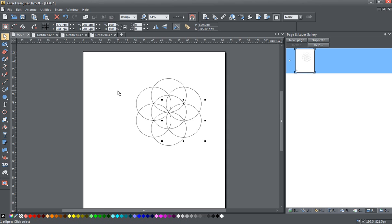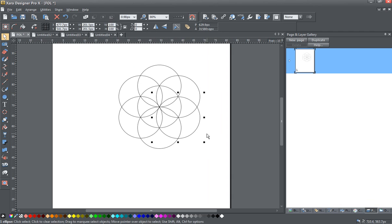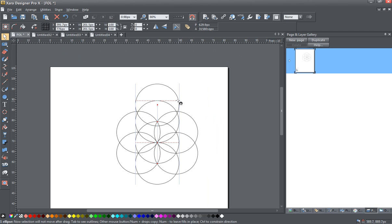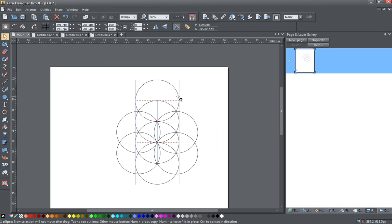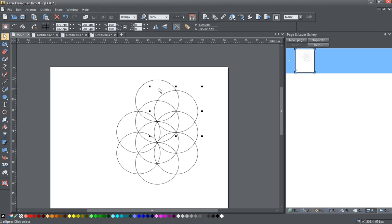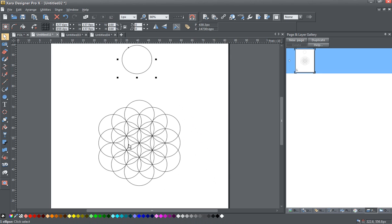So, this is very interesting. Now that we have the Seed of Life, we are going to continue building onto this to simply create the next stage. Just continue like this, going all around. And when you've got this next layer all around here, you will have something like this.